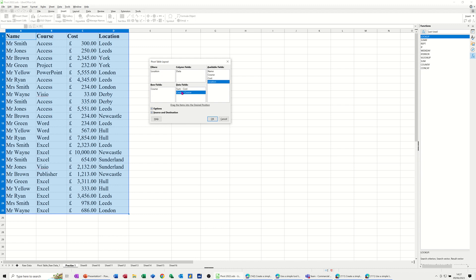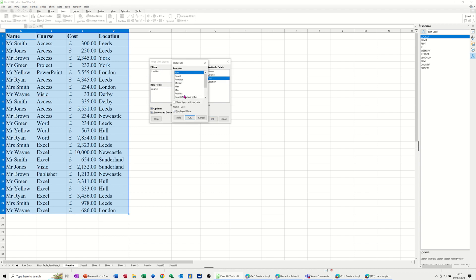Now, to get the running total or the percentage for each of these courses, like which is the highest percentage, what you have to do is bring the cost field in again, so I've got cost in twice. If I double click on it though,